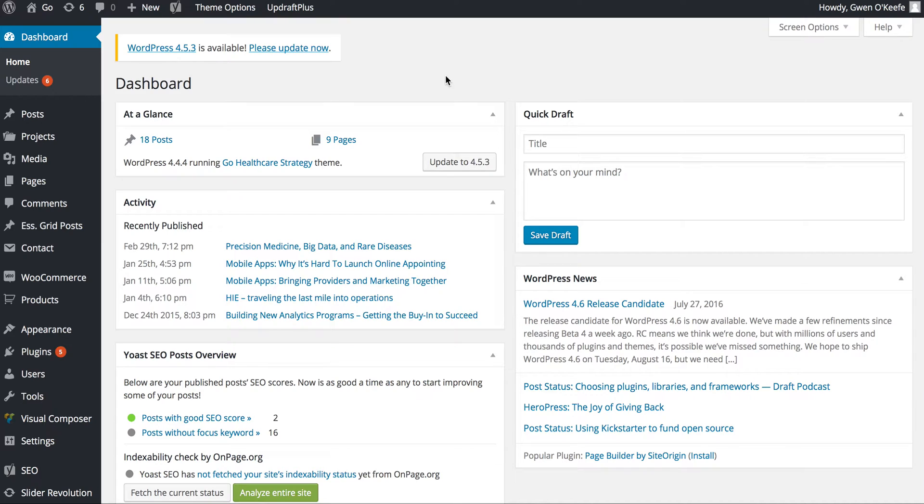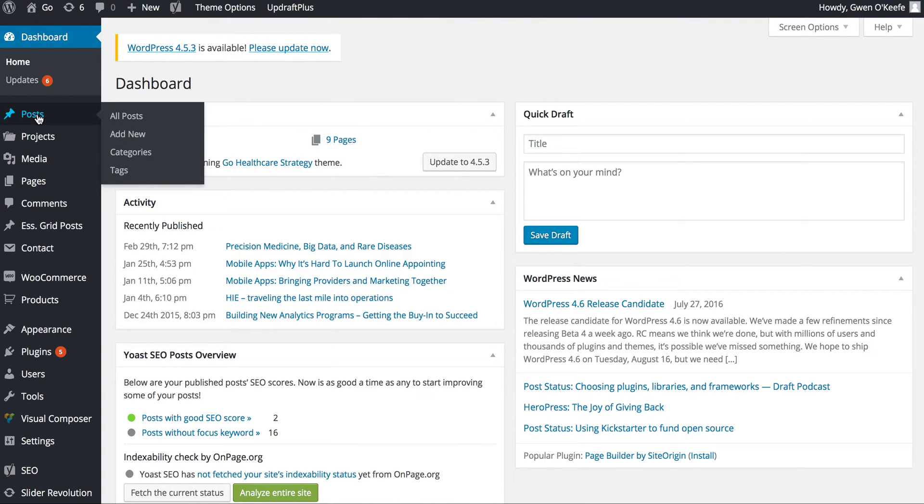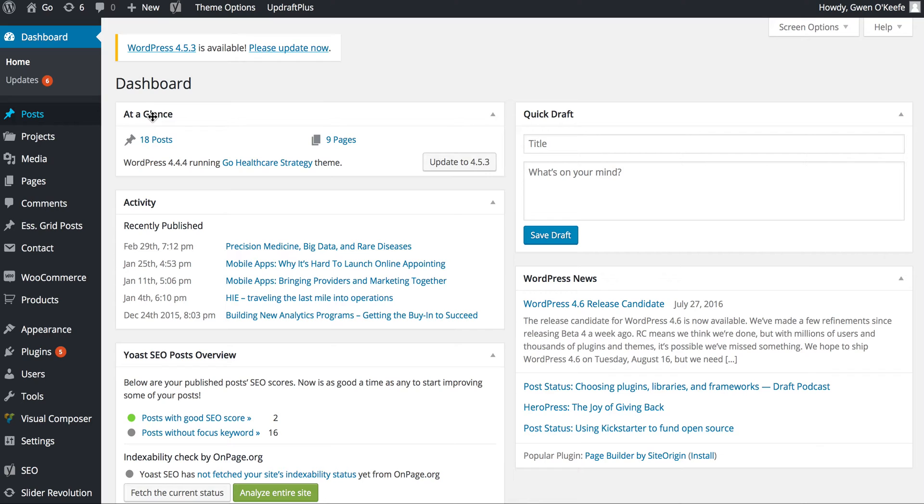When you first log in to WordPress, this is the first screen you'll see. To get to the blog posts, there are different ways, but I'm going to hover over Posts on the left-hand side and choose All Posts.